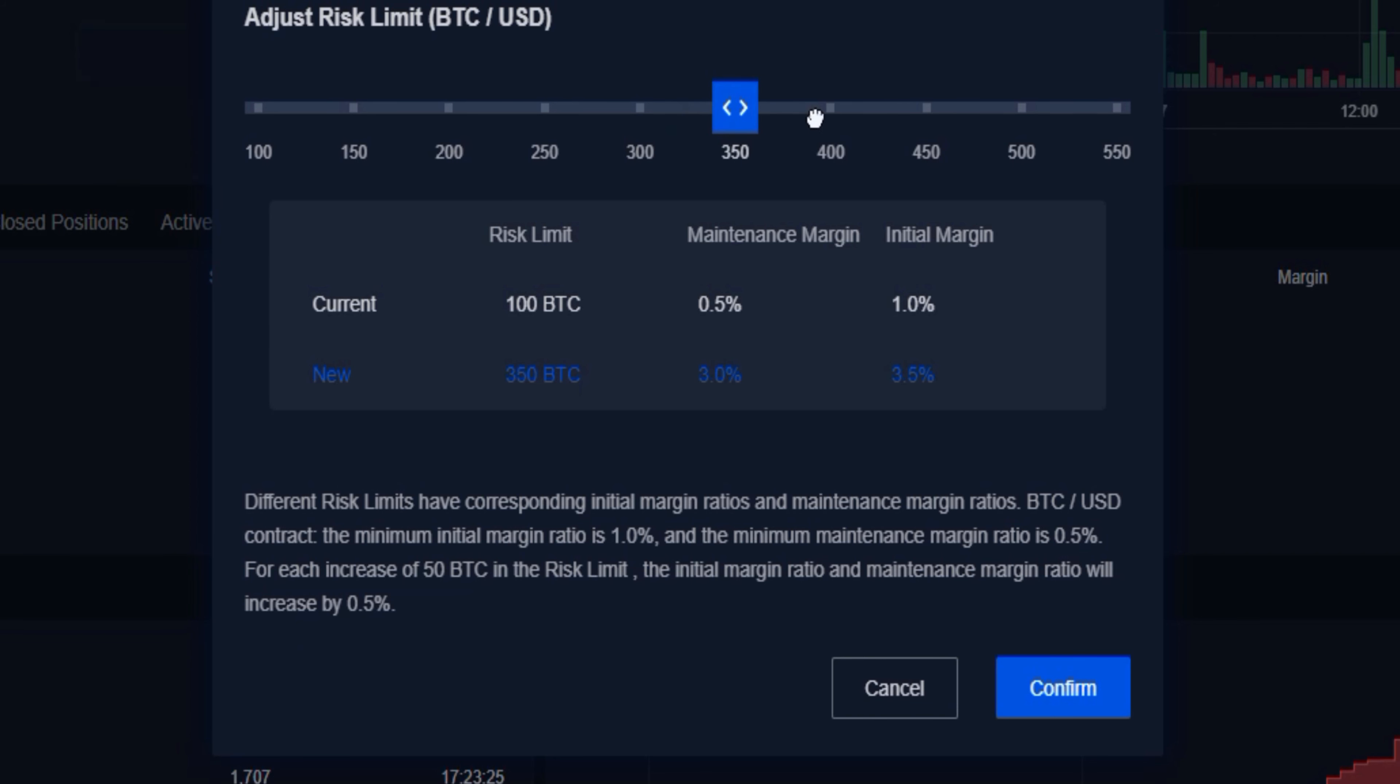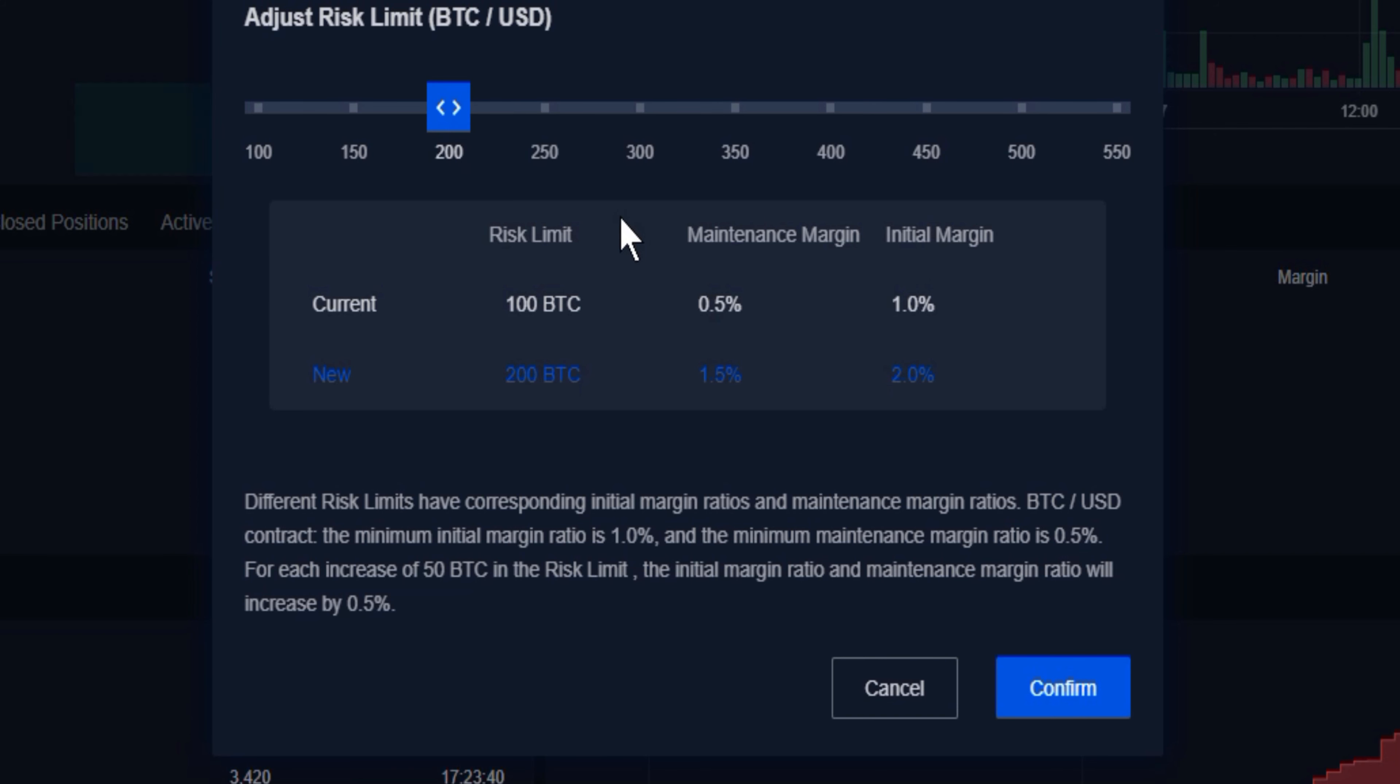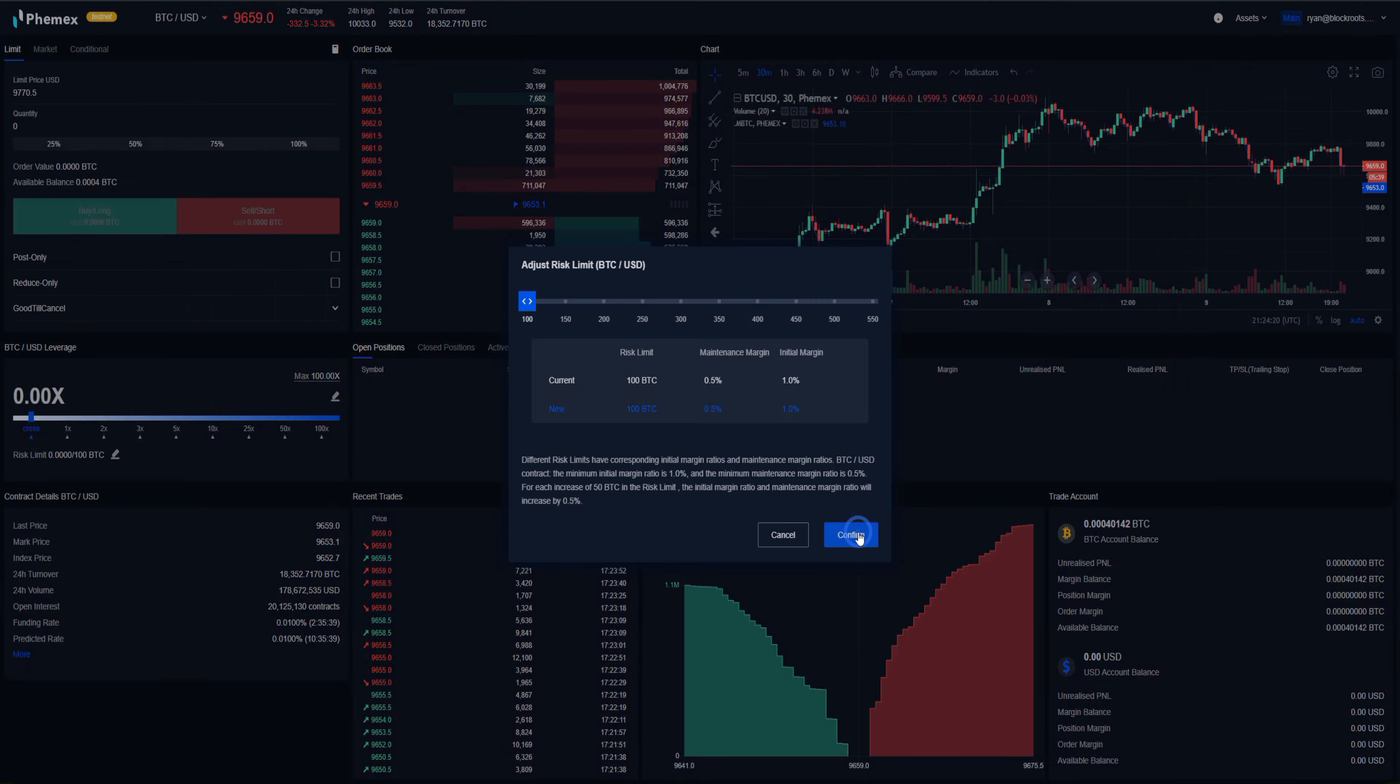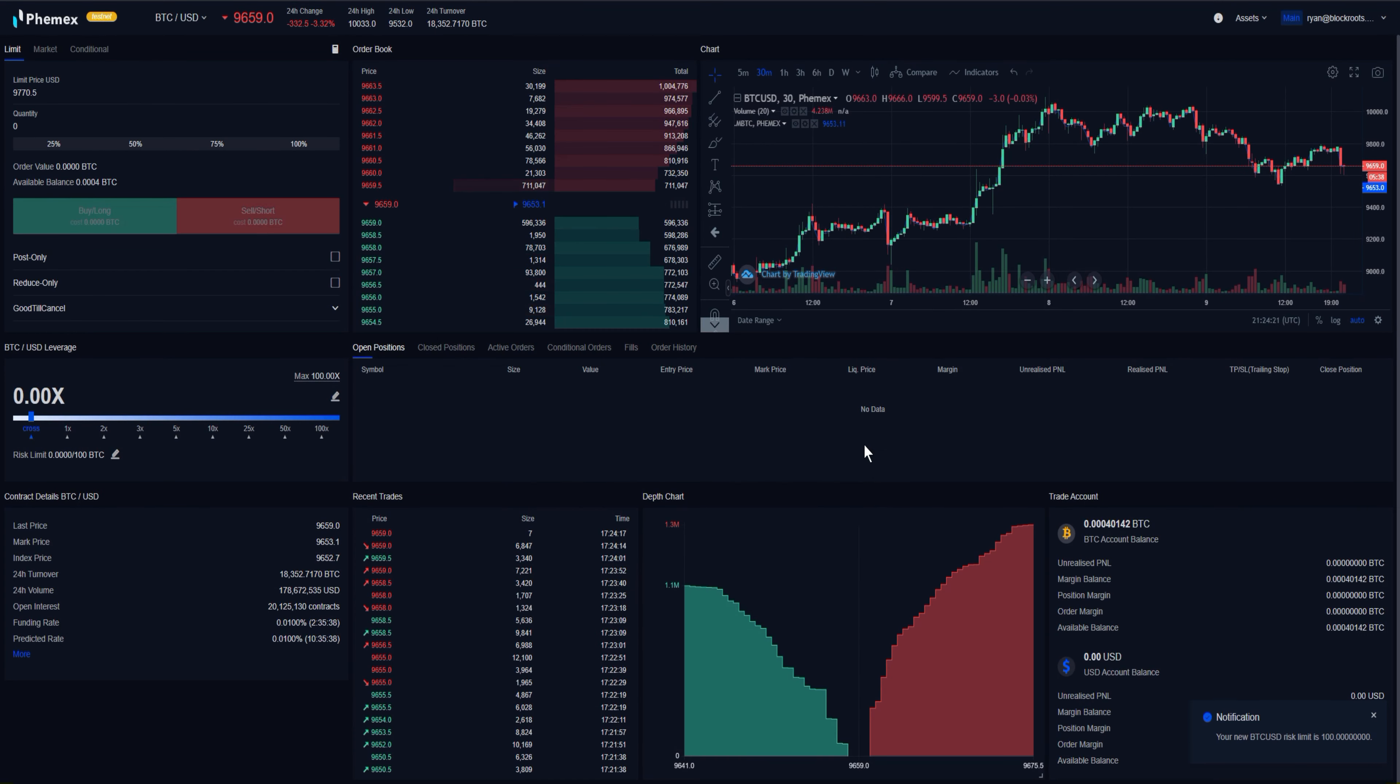We can slide this across, and you will see that as you adjust your risk limit, it will adjust the maintenance margin required and the initial margin required as well. Then all we have to do is confirm. And that's how we go about changing both of those values.